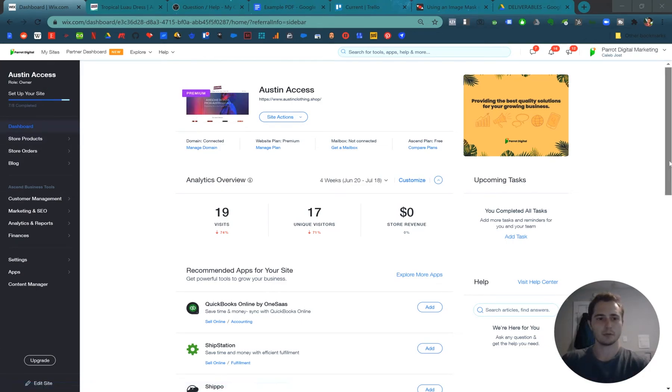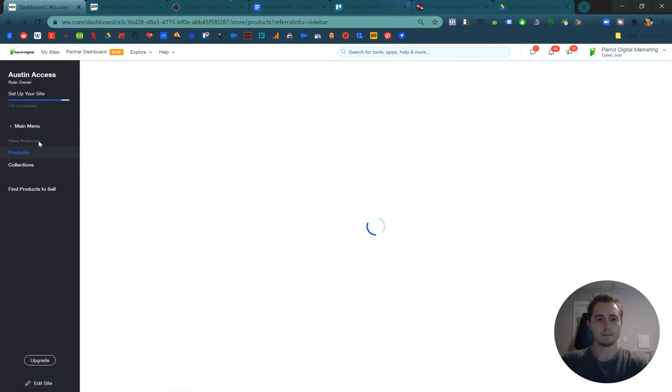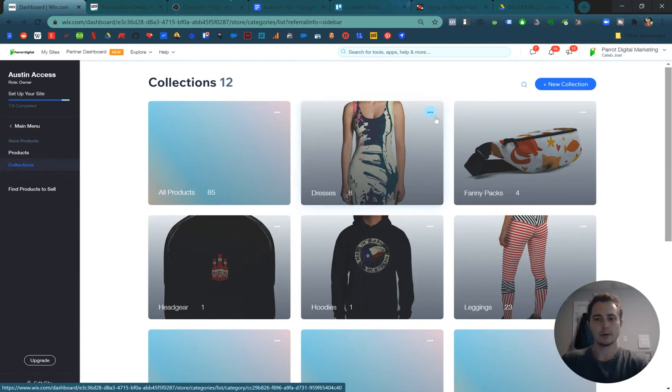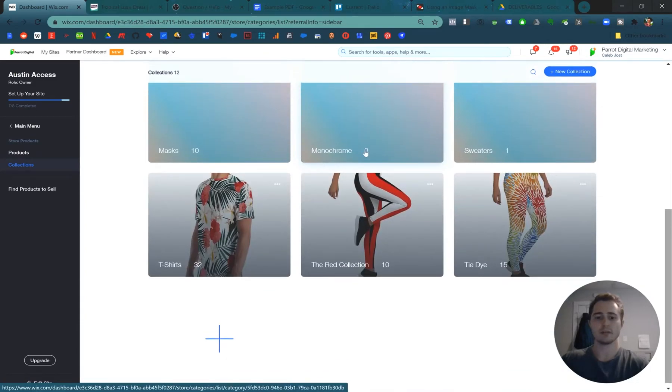So in your dashboard, your Wix dashboard, you can go store products and then collections. Now we already have some set up. Let's make a new one for tank tops.